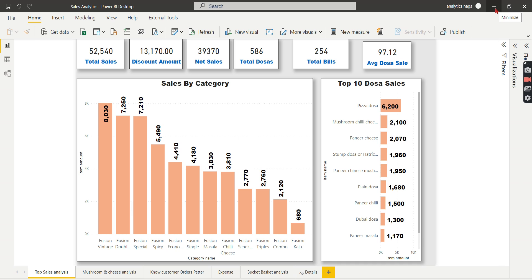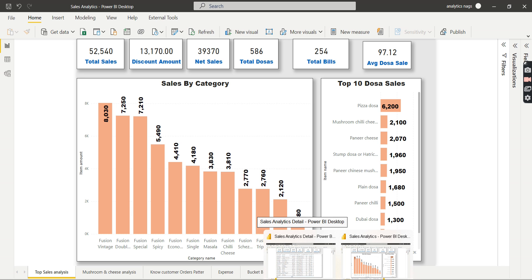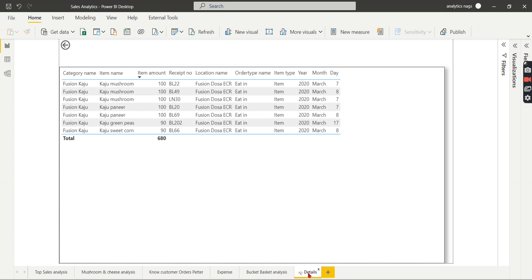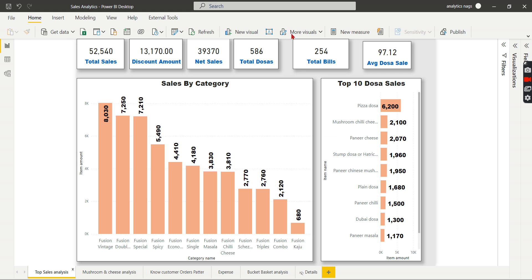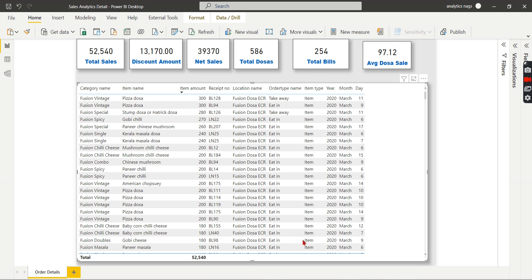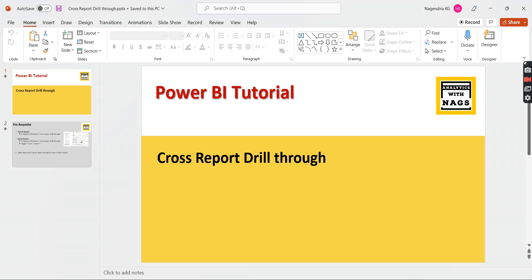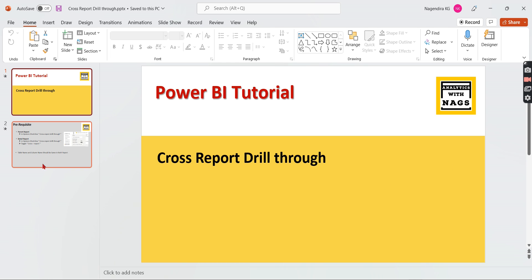Today's topic focuses on cross-report drill-through. Basically, you have a summary page, and instead of drilling through within the same report — where the detailed report is within the same report — cross-report drill-through means you have another report. You can see the name is different: 'Sales Analysis Detail.' The question is: how can you navigate from the main report to that other report? That is what cross-report drill-through means.